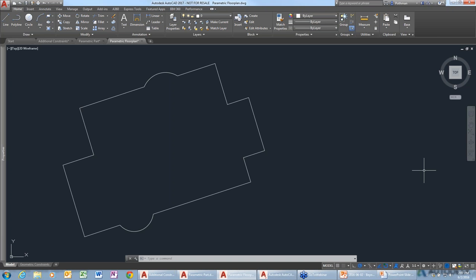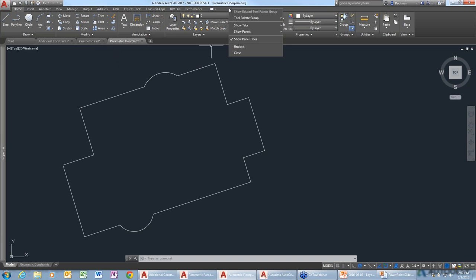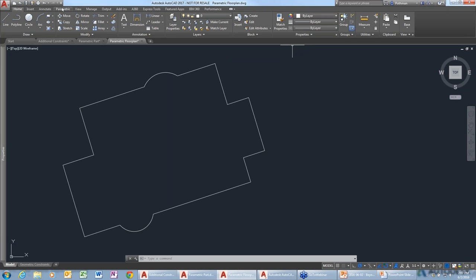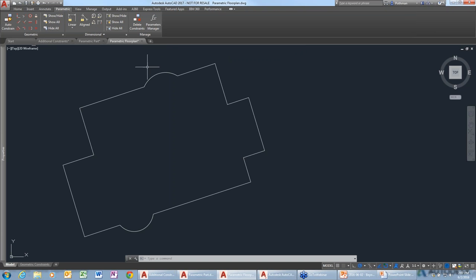First of all, I want to talk about what a constraint is. In the default menu setup in AutoCAD, you don't have access to the constraints tools. To get access, just right-click on the title of the AutoCAD screen, and it will bring up a right-click menu. Go to Show Tabs, then pick Parametric. That will load up the parametric tab, and that's where we get access to our constraints.